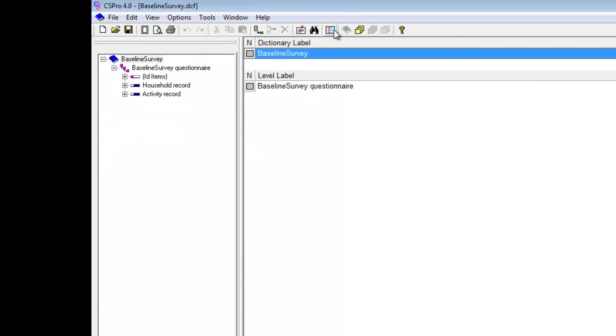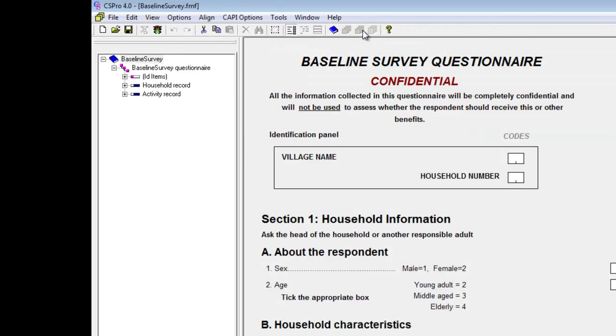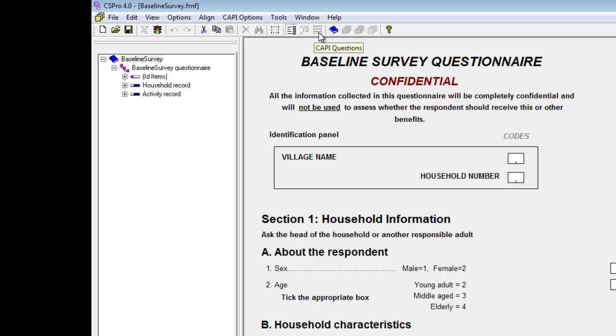Note that if we move over to the dictionary, the file that will be changed for any changes we make here is the dictionary file. Moving over to the form file, the file is the forms file that will be changed. By opening the forms file in this way, we don't have any access to the logic code or to any of the CAPI questions, and the corresponding toolbar items are disabled.